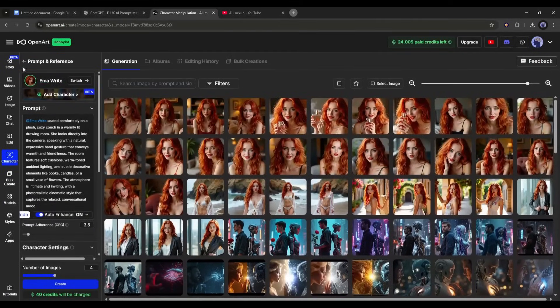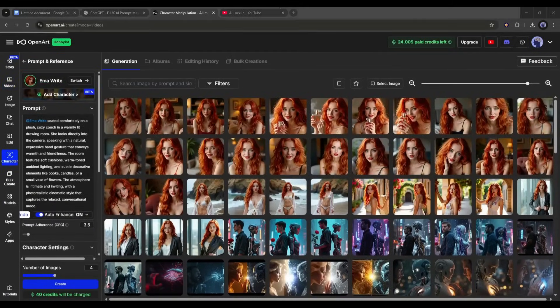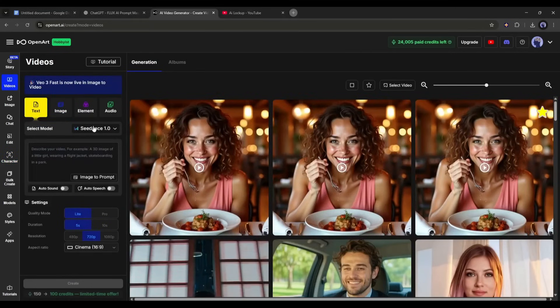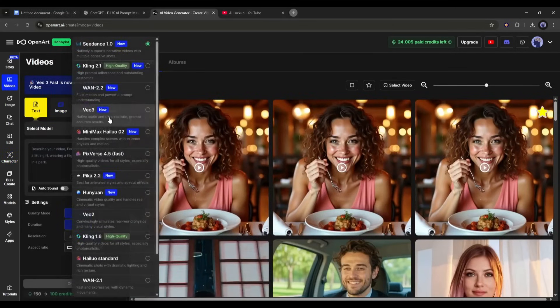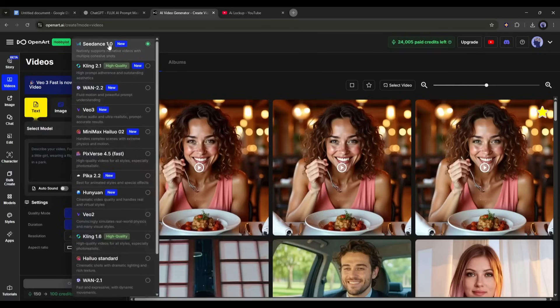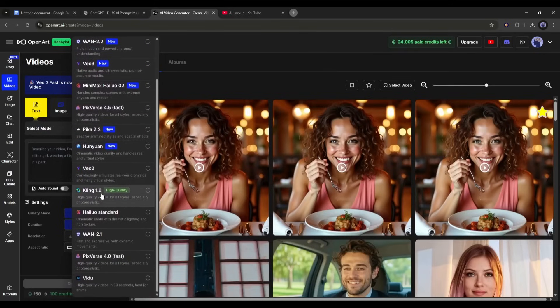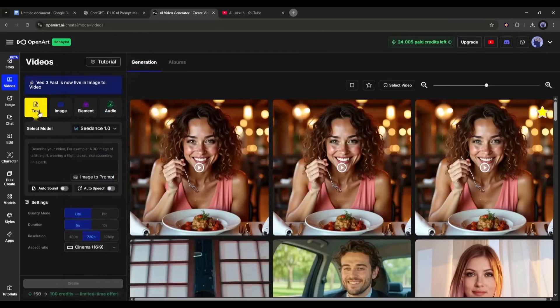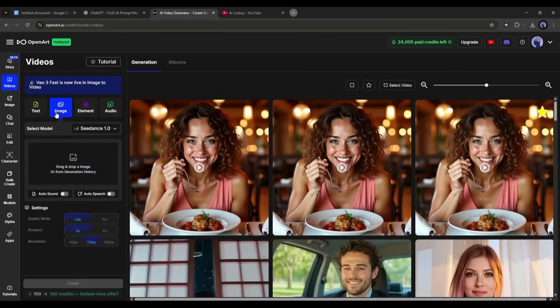Okay, now let's move forward to the video creation. OpenArt AI offers you a bunch of options to create videos. It integrates with various powerful AI video generator models like Seedance, Wan, Minimax Hylou, Kling, and even the Mighty VO3. Once you are on the video generator page, you will find four options to create videos.